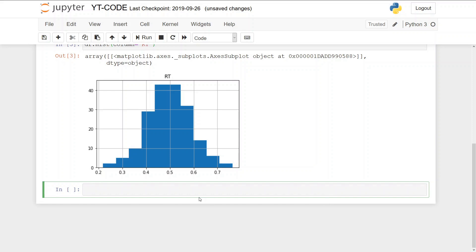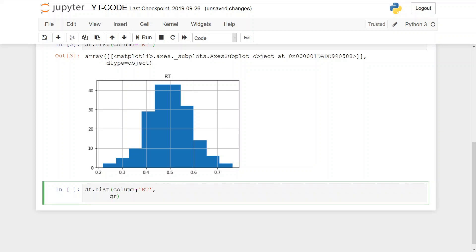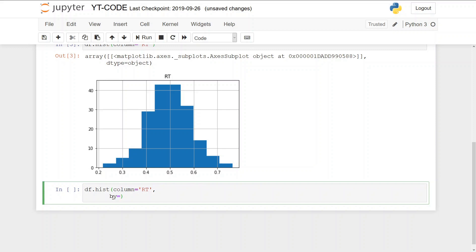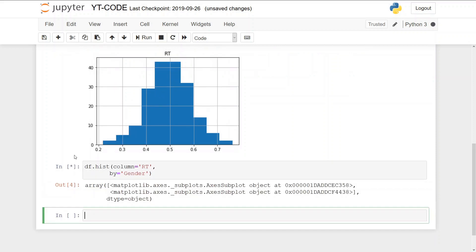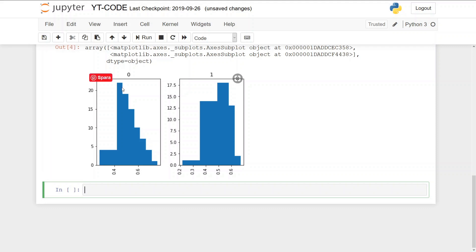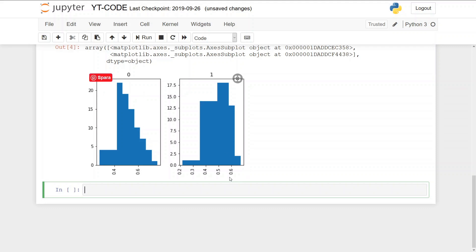Now if you want to group a histogram we can type the same code hist column equals RT and group by, by the group we can take here gender. And then we get two histograms.